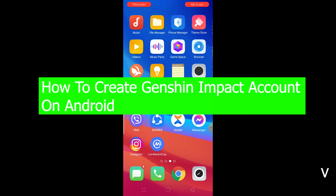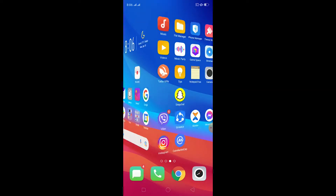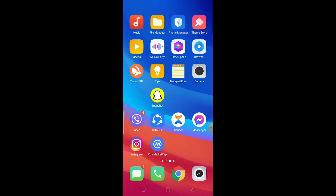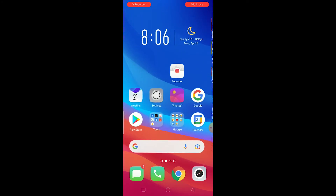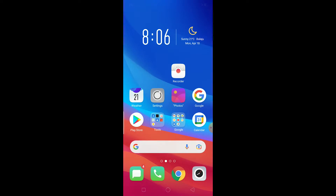As you guys can see, this is the Android Oppo. You can believe me, this is Android — because Apple doesn't have the Play Store. As you can see, I can open the Play Store. This is Android. So now I'm going to be teaching you how you guys can create a Ganition Impact account on Android.